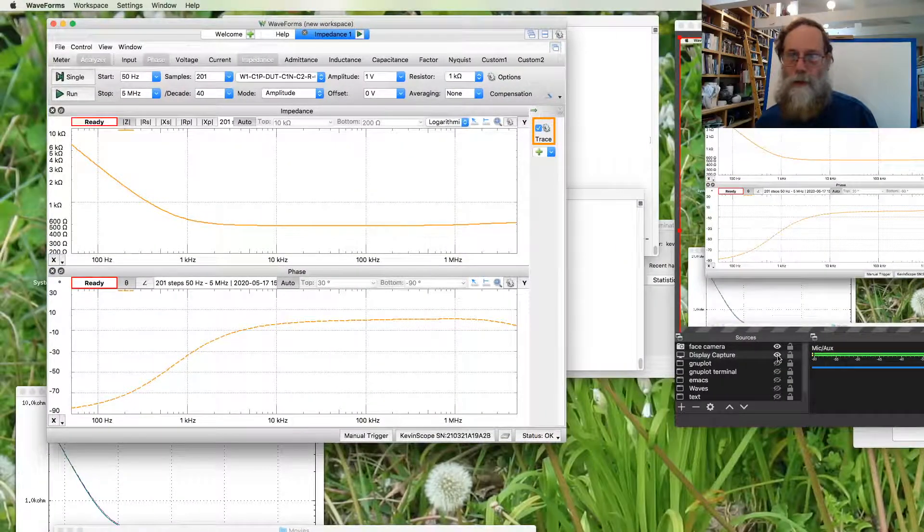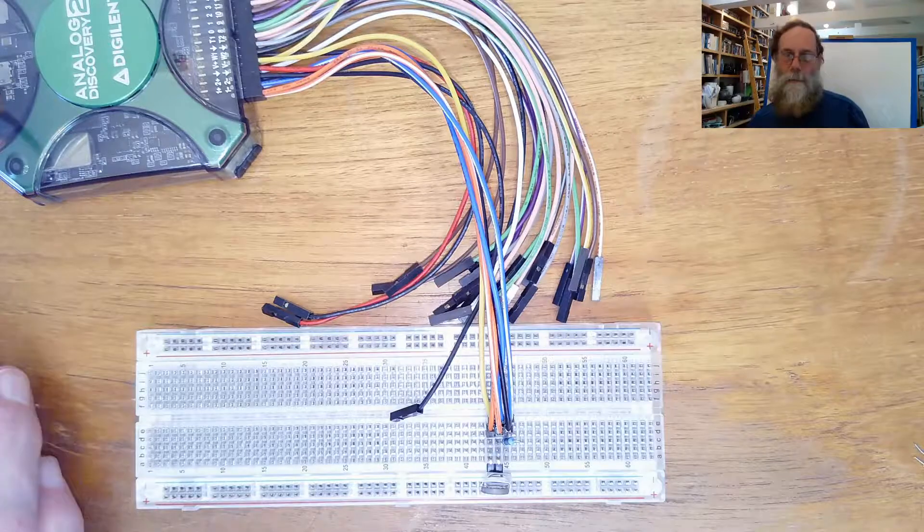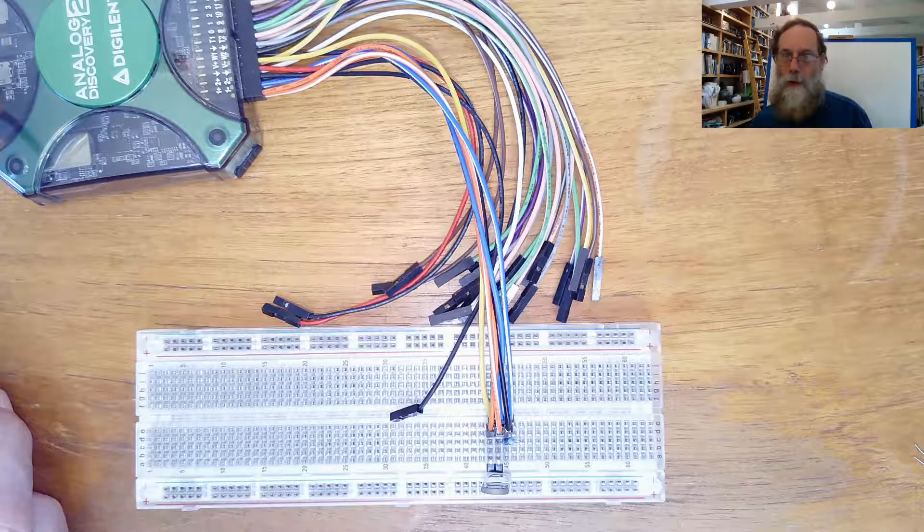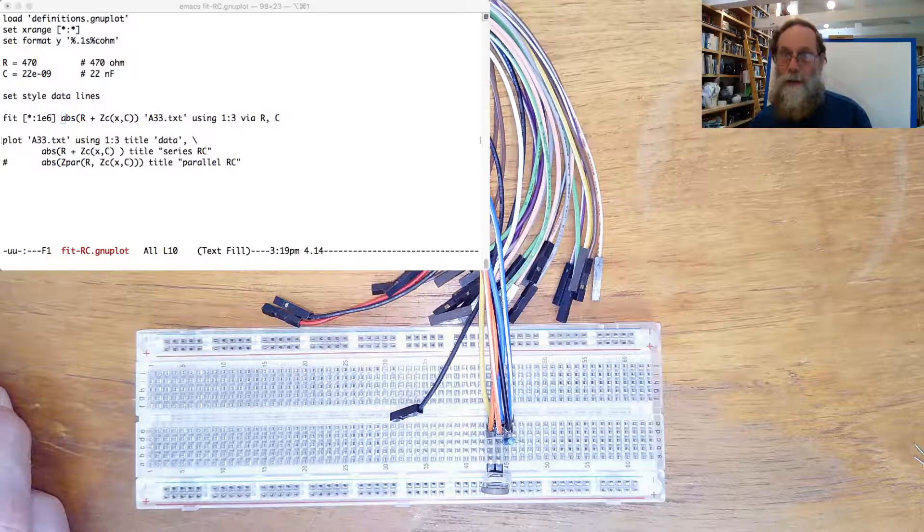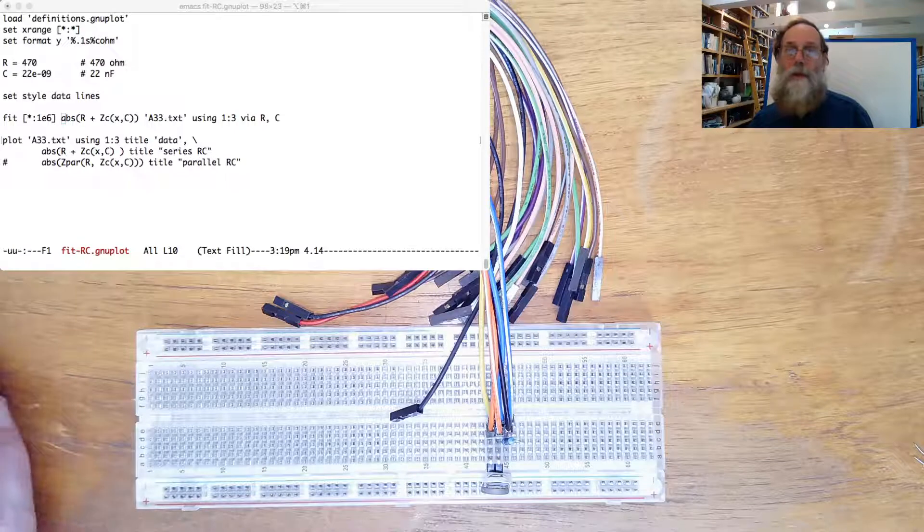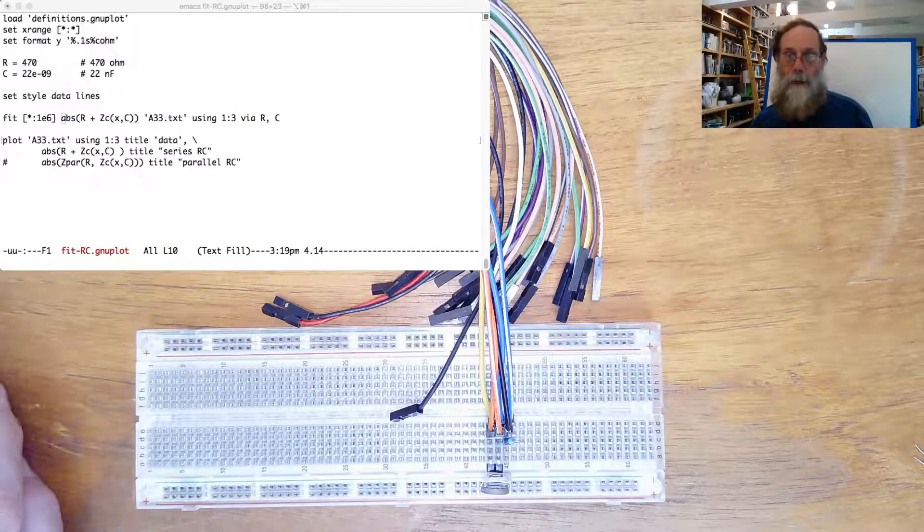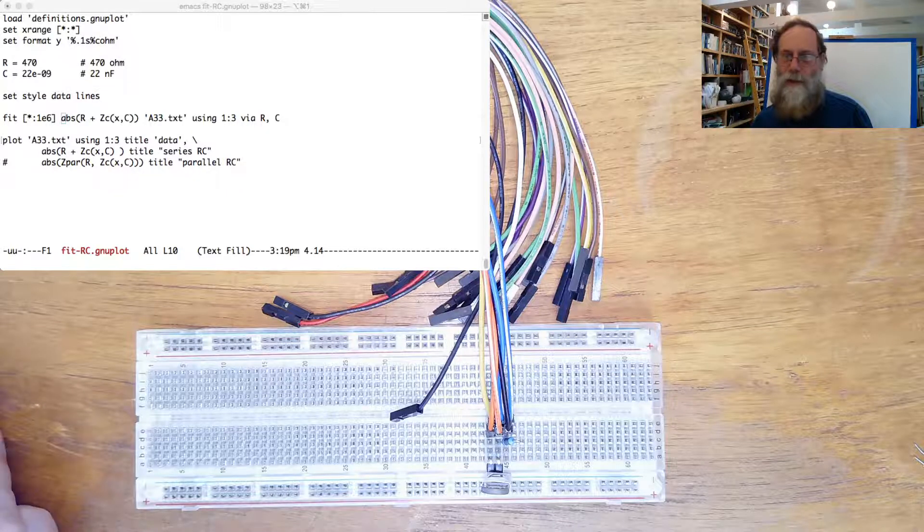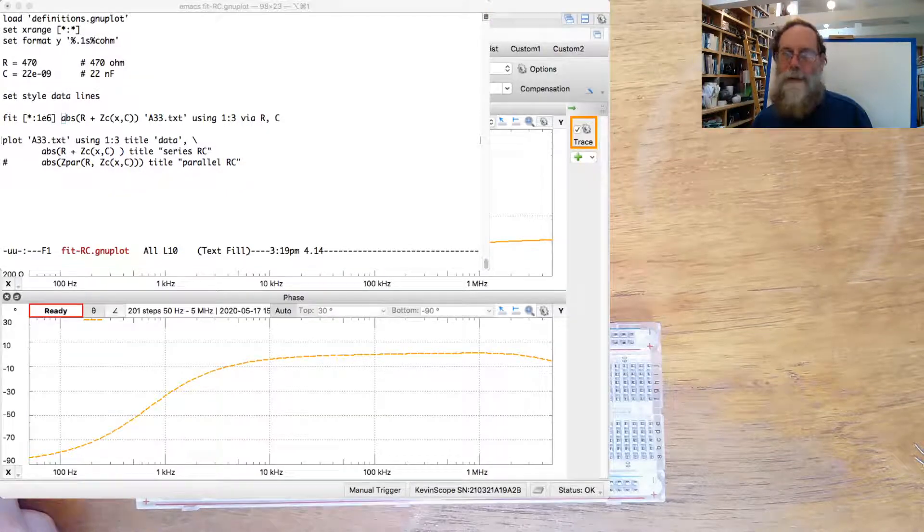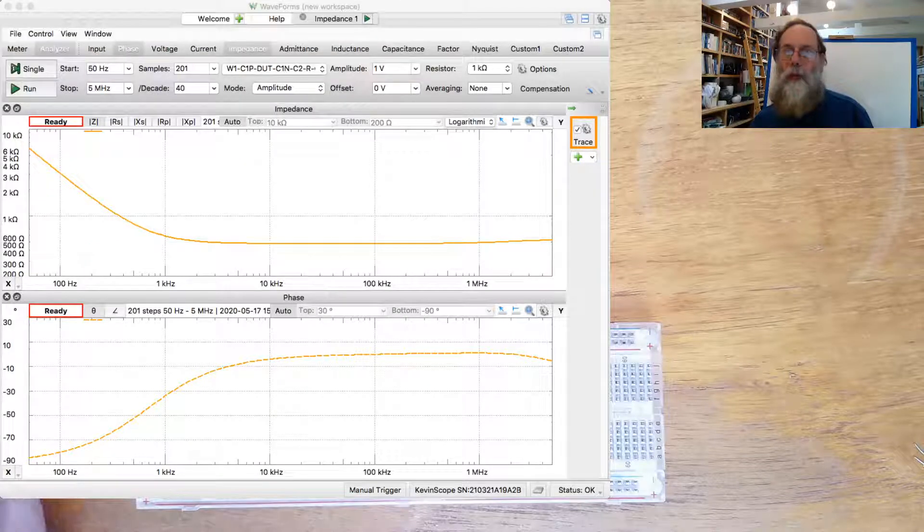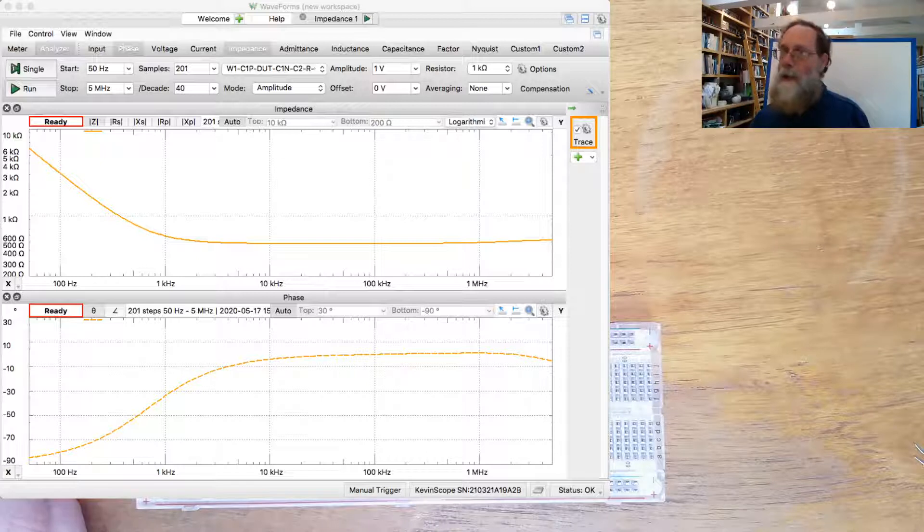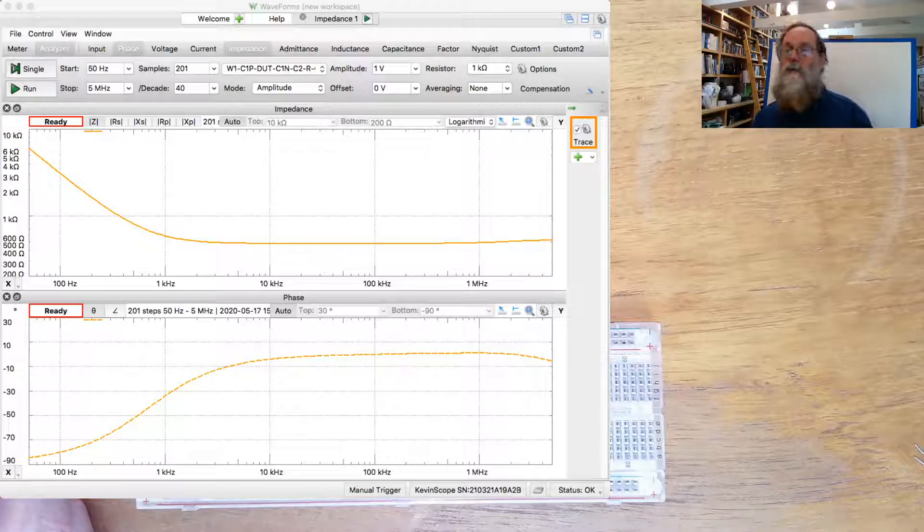Now we can go back to looking at this thing with GNUplot. Before we do that, let's look just a little bit more at the waveform. We have a function here where the impedance is looking like a capacitor at low frequencies and then switching to looking like a resistor at high frequencies.